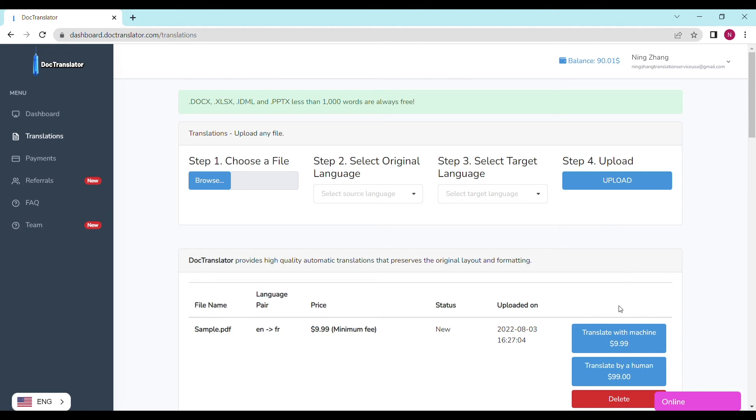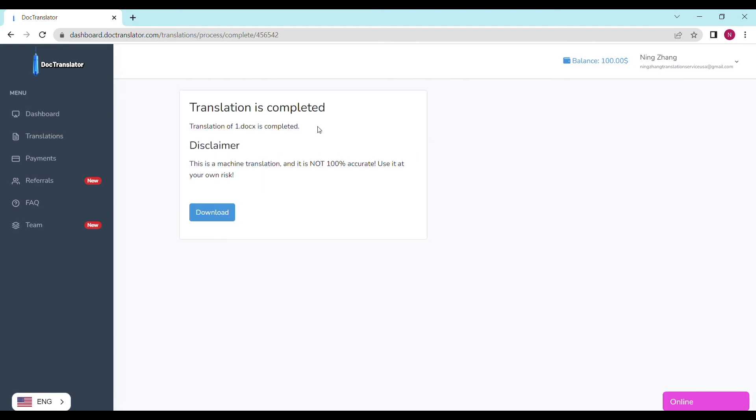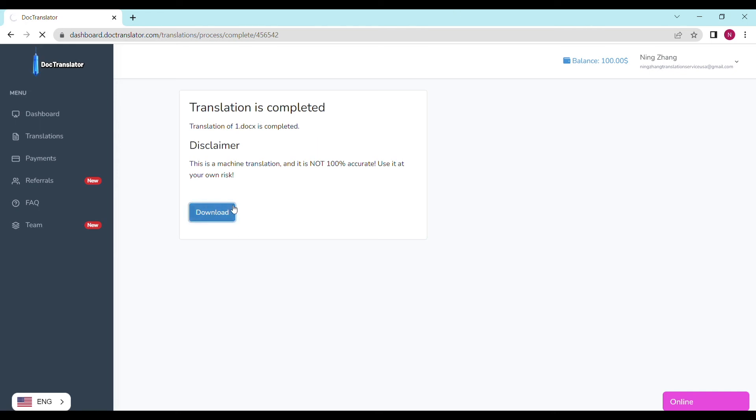Click on translate and the translation begins right away. On the following screen, the translation is now complete. And to download it, all I have to do is click on the download button.